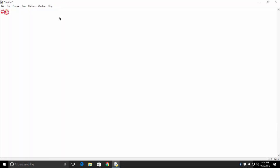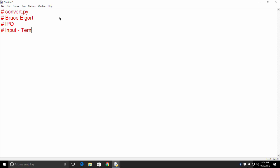I'm going to put a comment here. I'll say convert.py, that's the name of the program. I'll put in my name, and I'll put in the IPO, and then I'll put input. I'll say temp in Celsius.